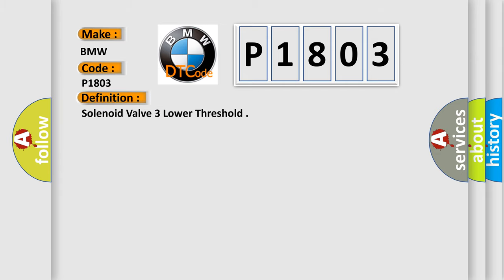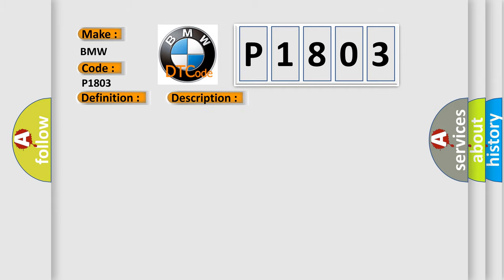The basic definition is Solenoid Valve 3 Lower Threshold. And now this is a short description of this DTC code. The signal from the pressure regulator valve is interrupted or short-circuited to ground.